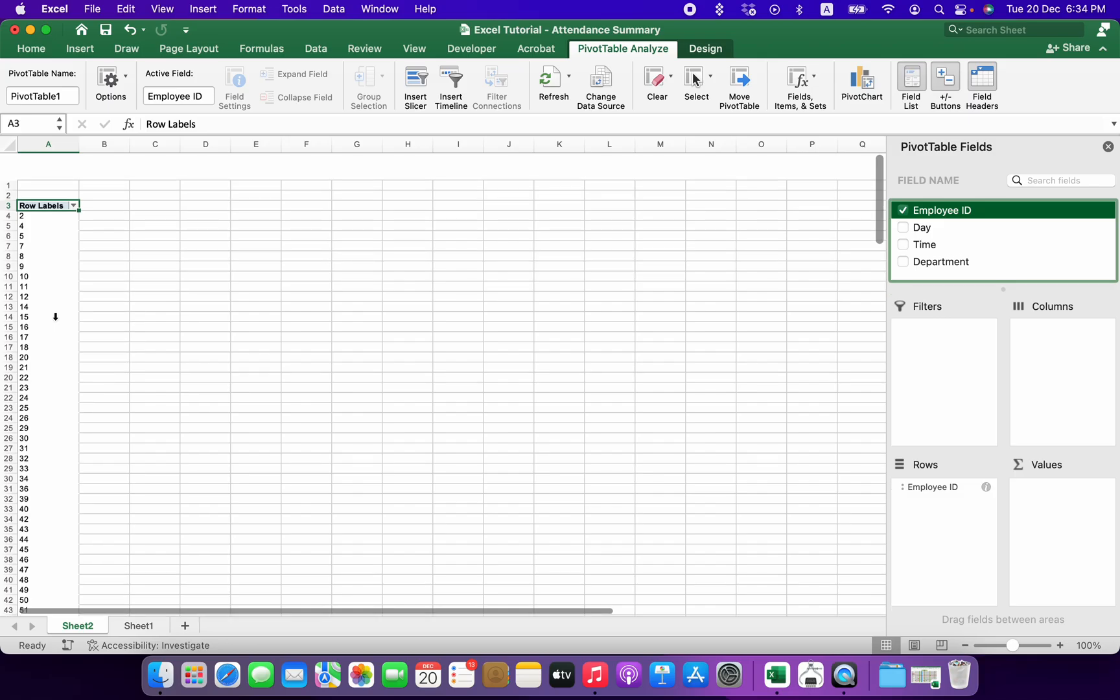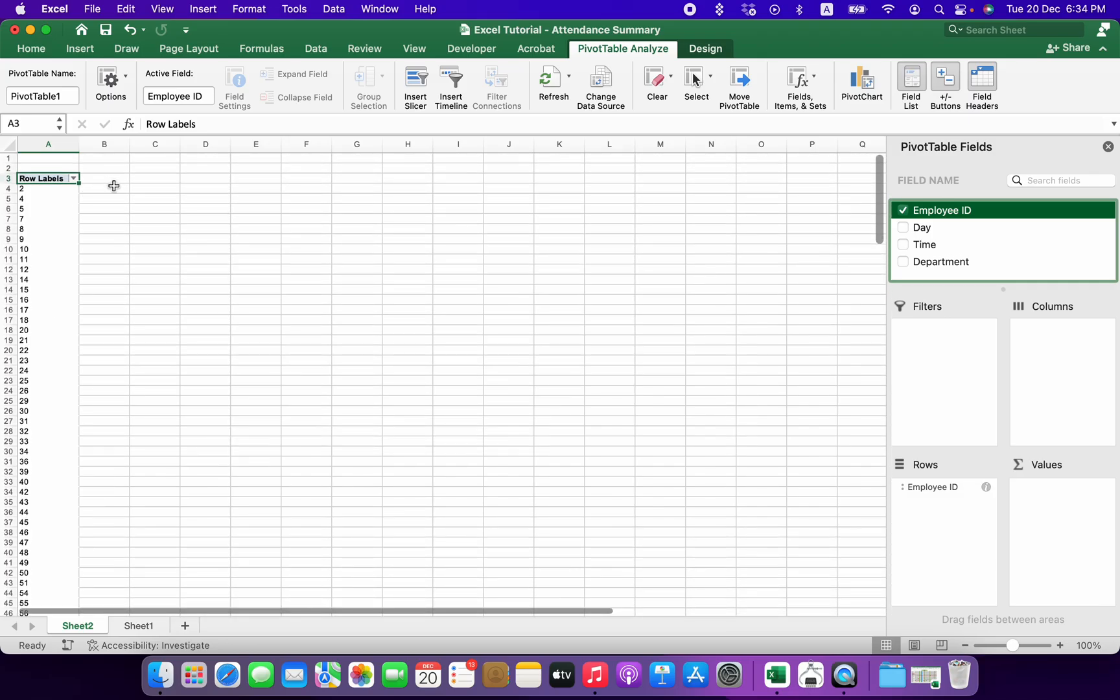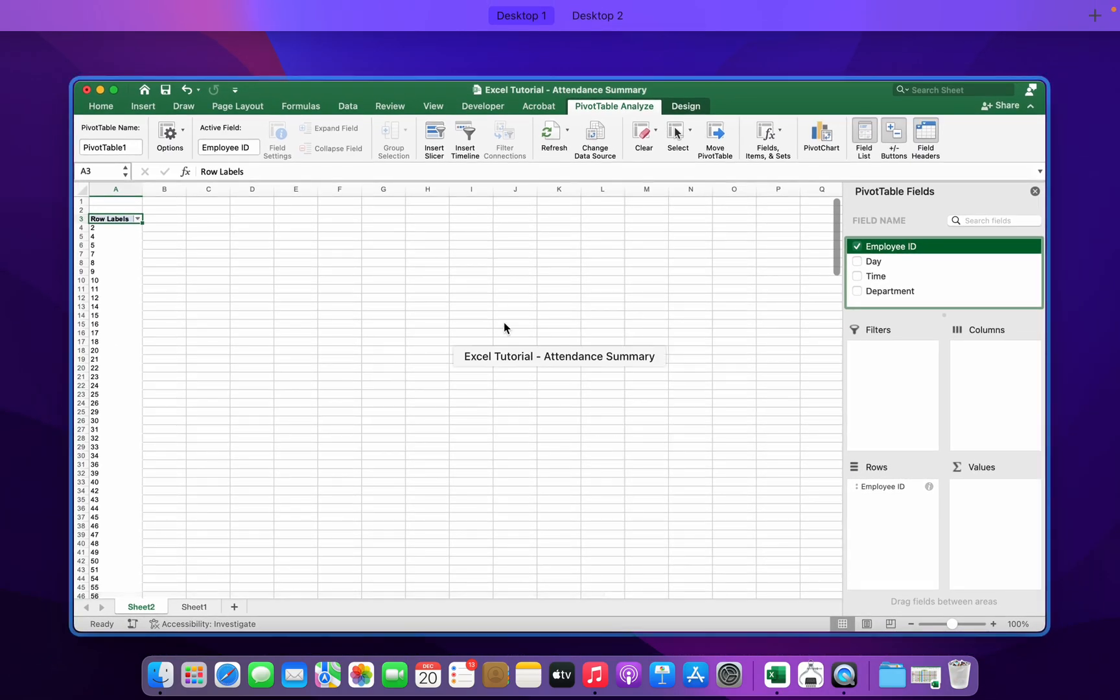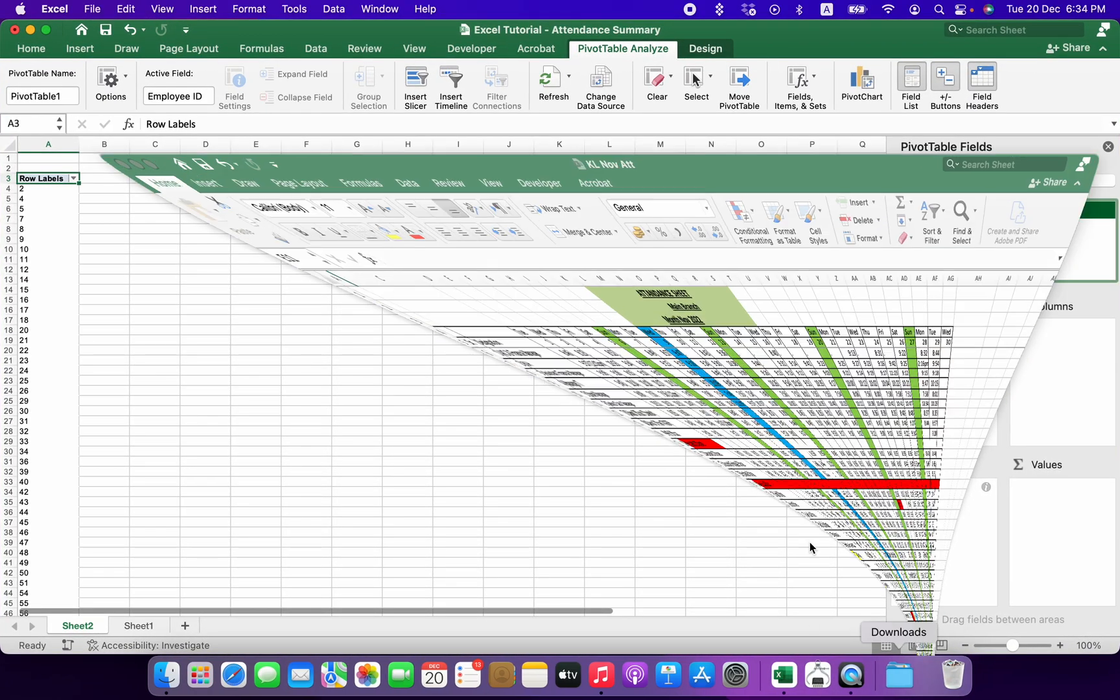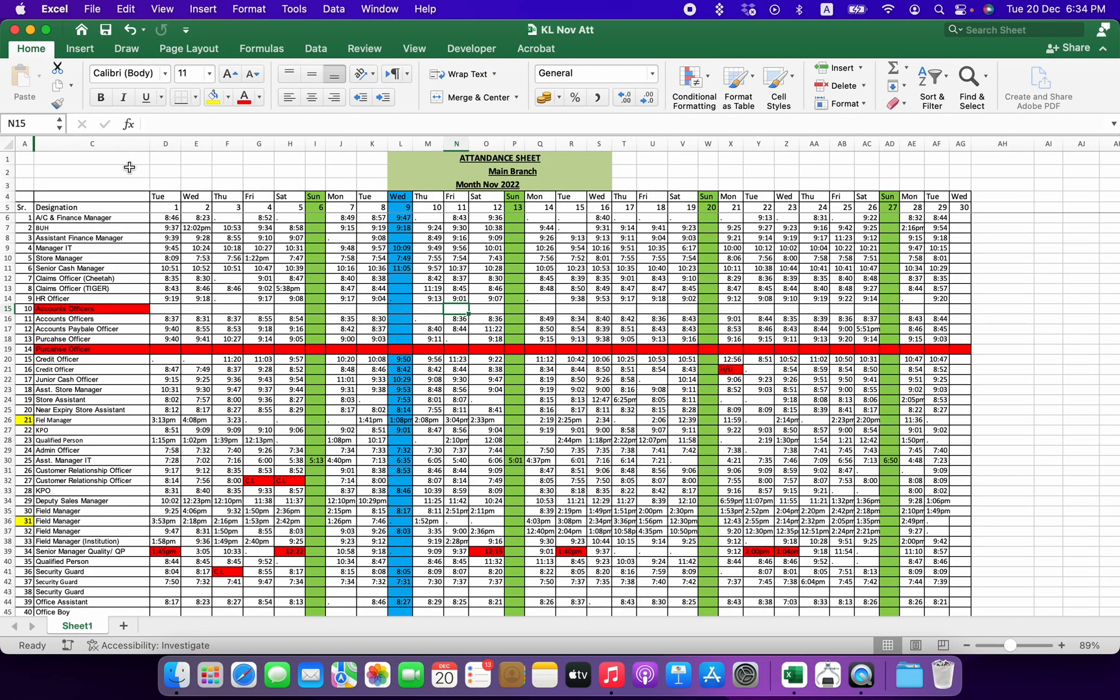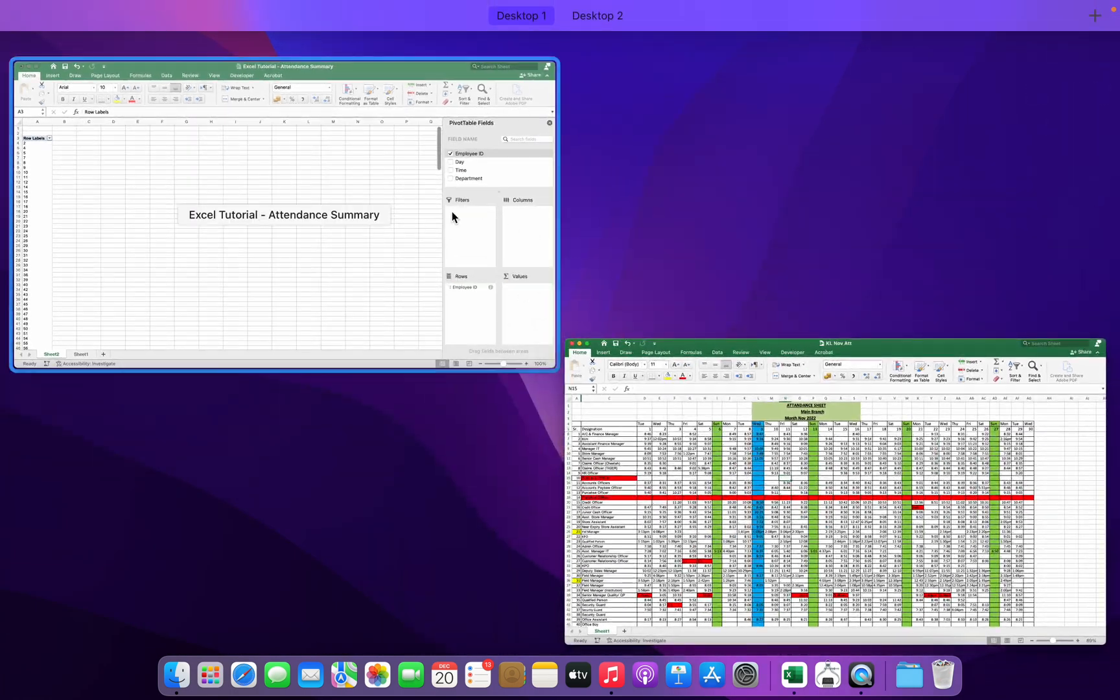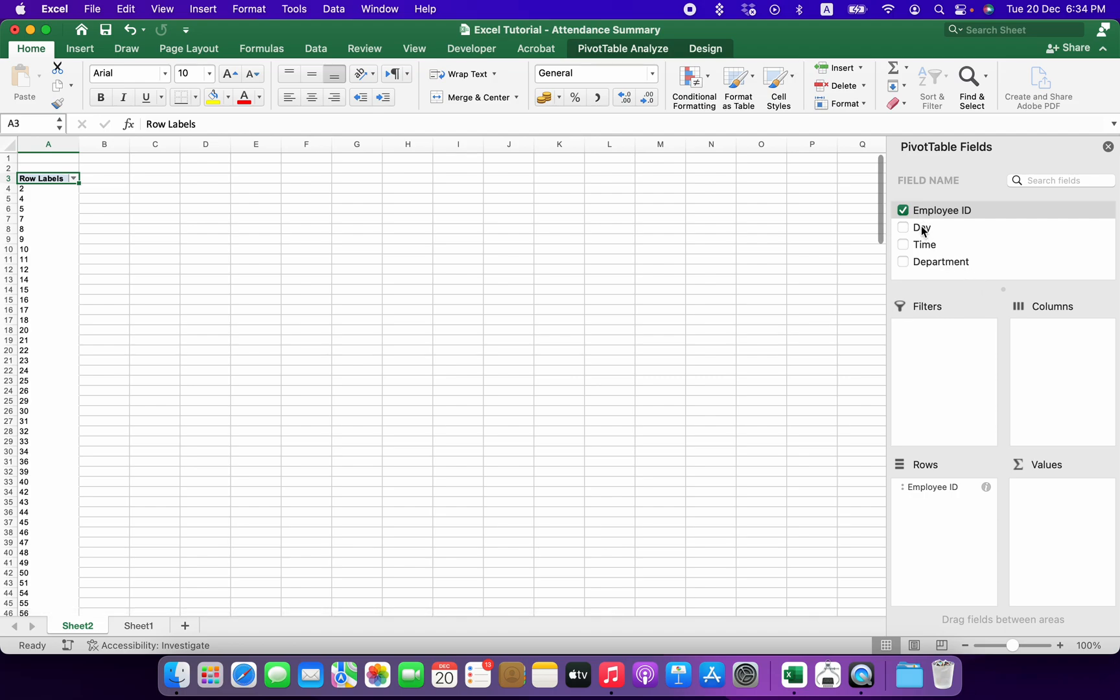The second thing that they have in their sheet, if I look at the sheet, is the date or time or the days, you would say. So I will just go over there, I will select day and I will put it into columns area. So now you will see I have these employee IDs over here - you can put name as well - and then I have dates in my columns.